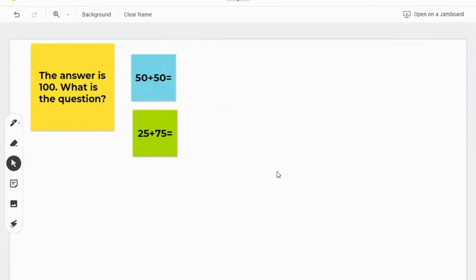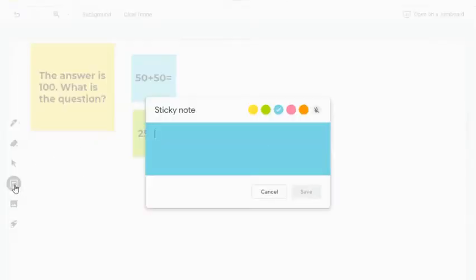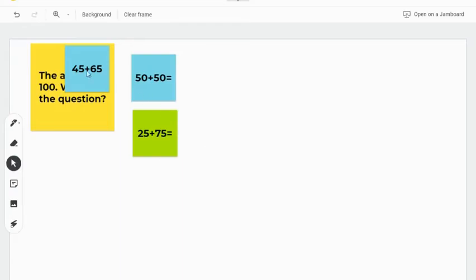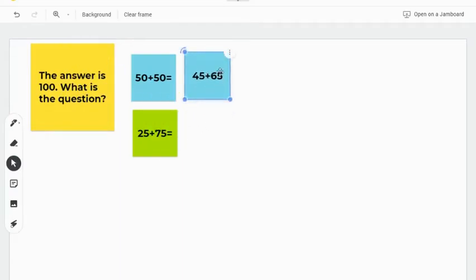In this first example, the teacher has added a single question that students will answer. Students can then come in and add a sticky note with their response to the question. The teacher can then sort these in any way they want.